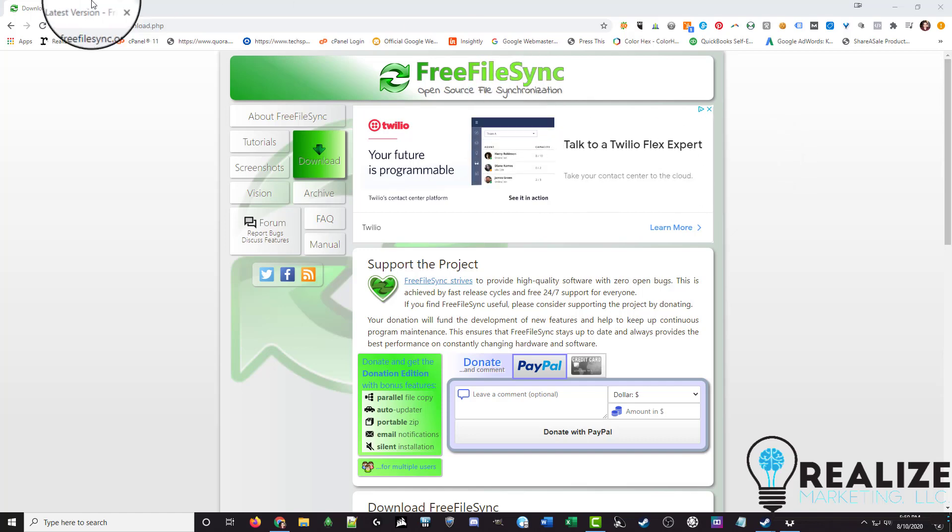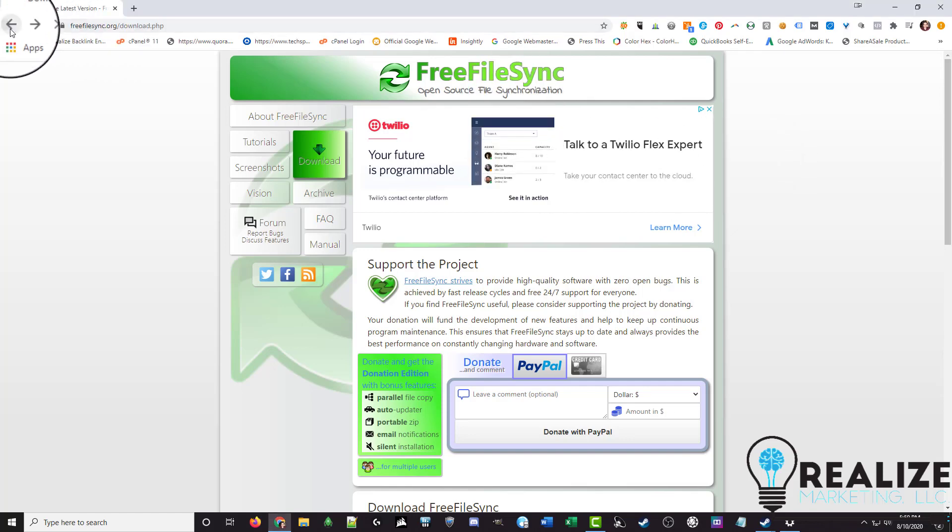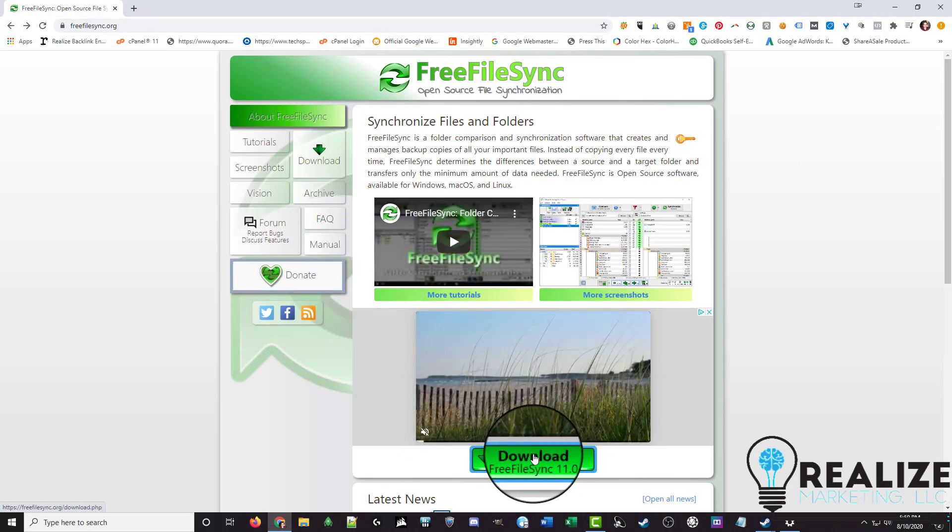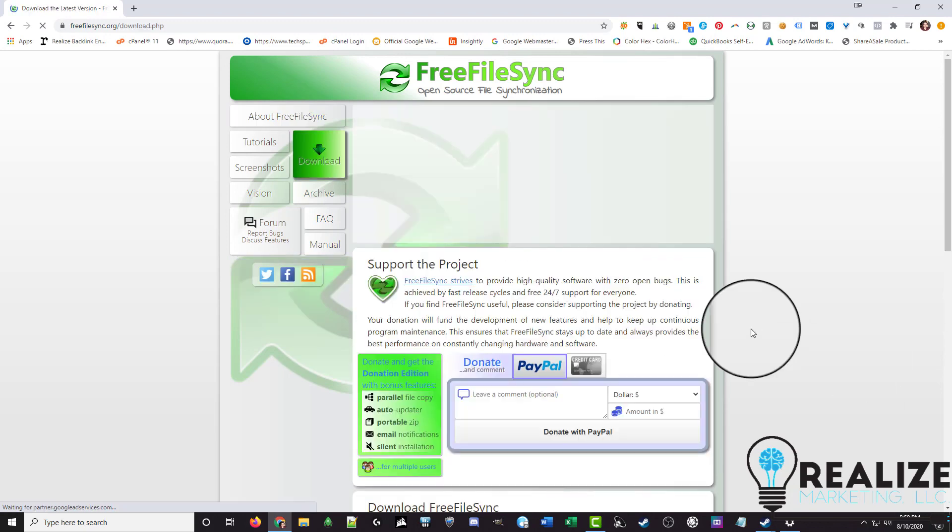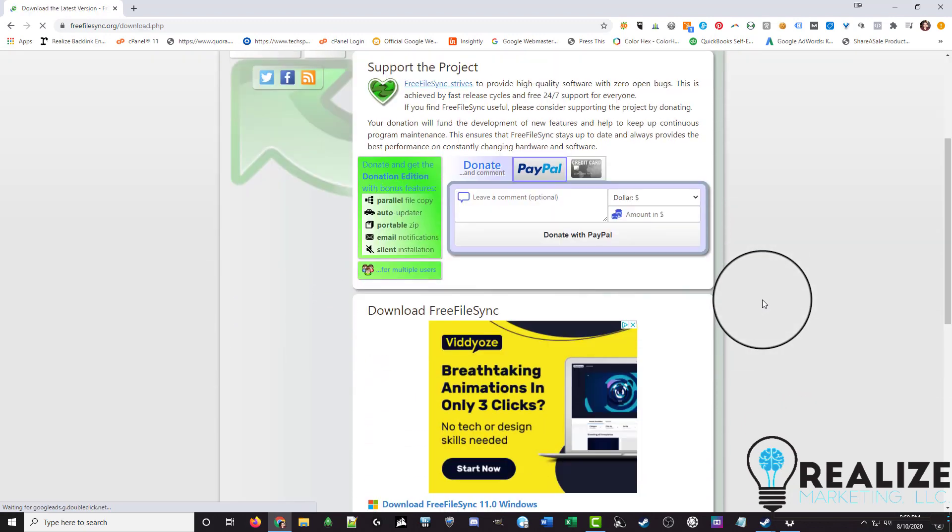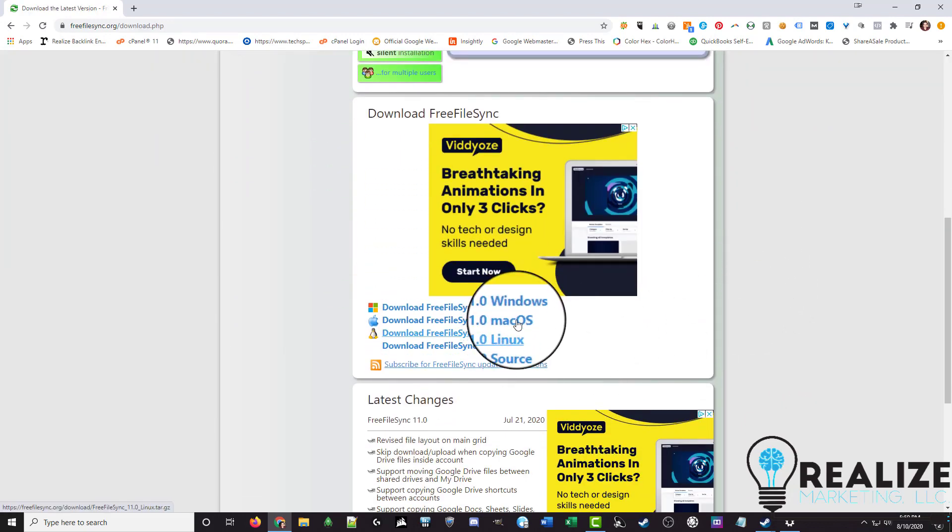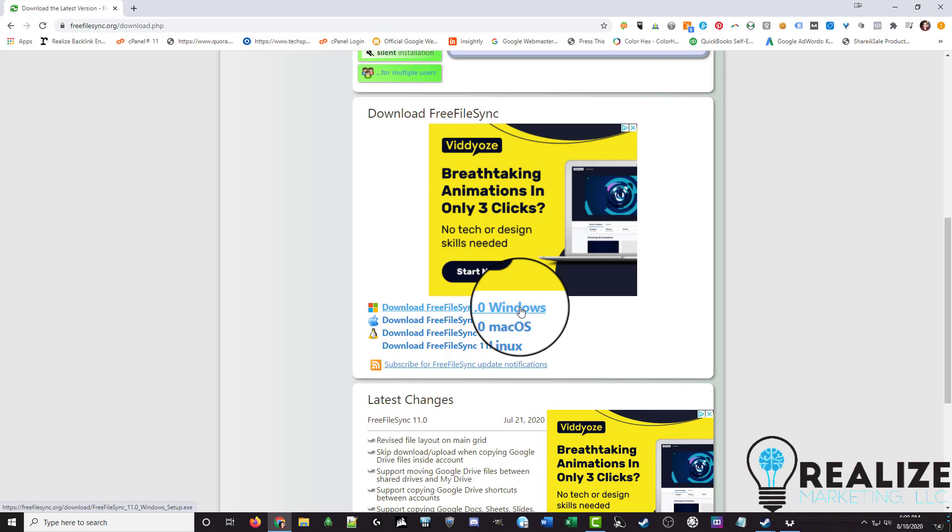And so you would just go to freefilesync.org, then click on the download button, scroll down a little bit, and you'll have the different download links for the version you're running. Most of you are going to be downloading on Windows. You would just click here, it'll download the setup file, you then run that file, and just follow along with all the prompts. As always, read everything before you click next, but it's pretty straightforward.